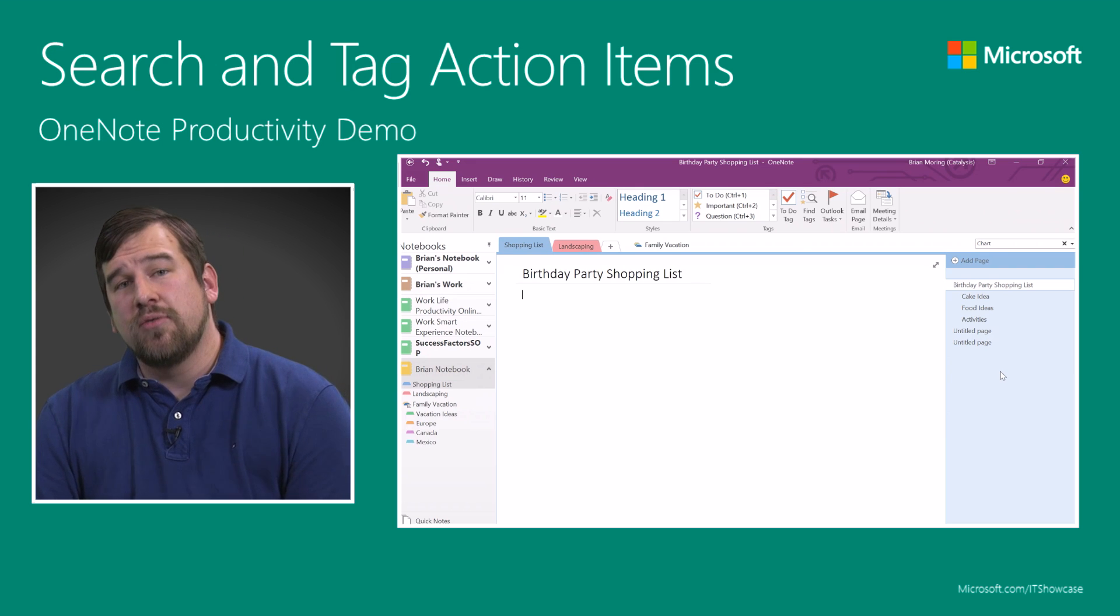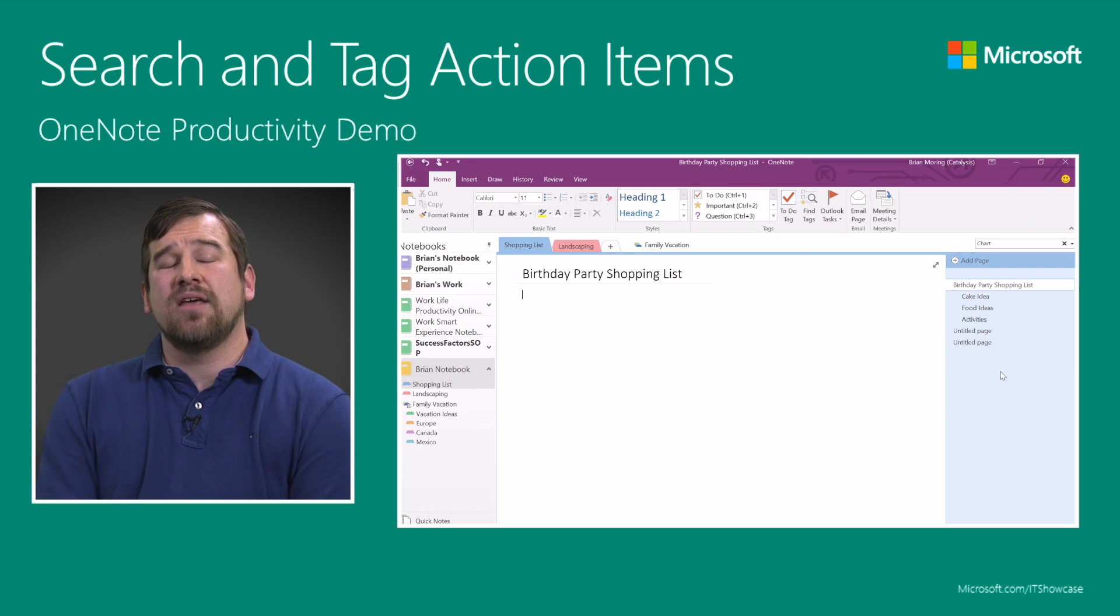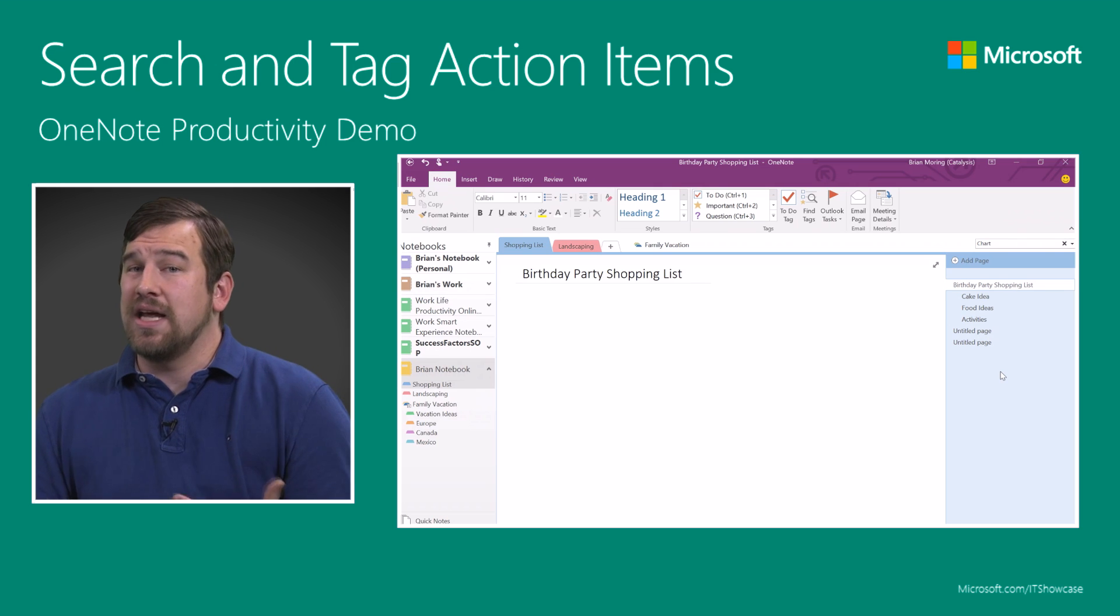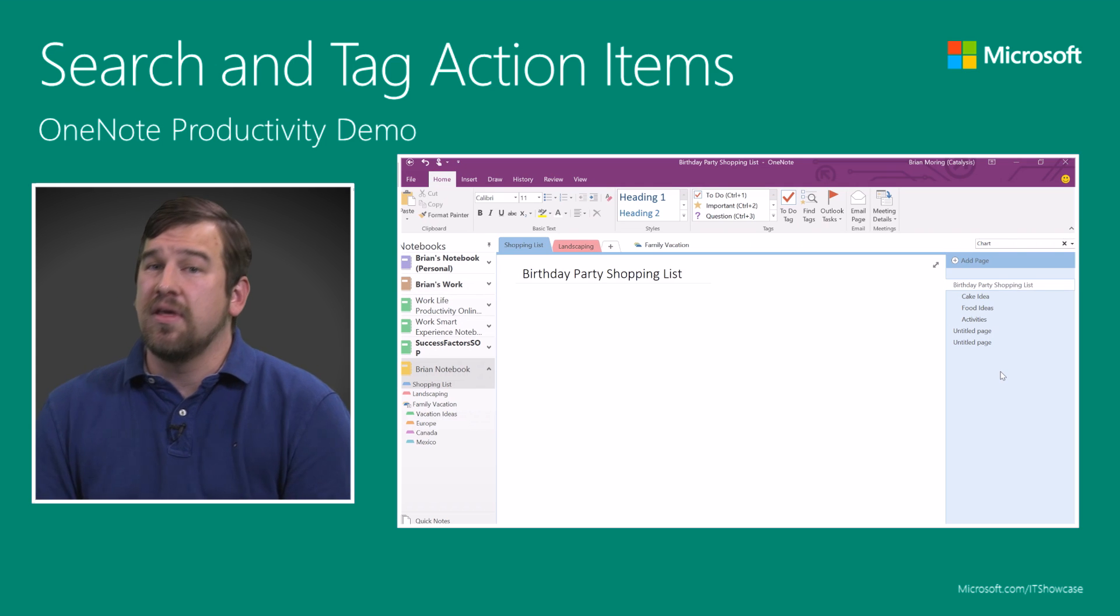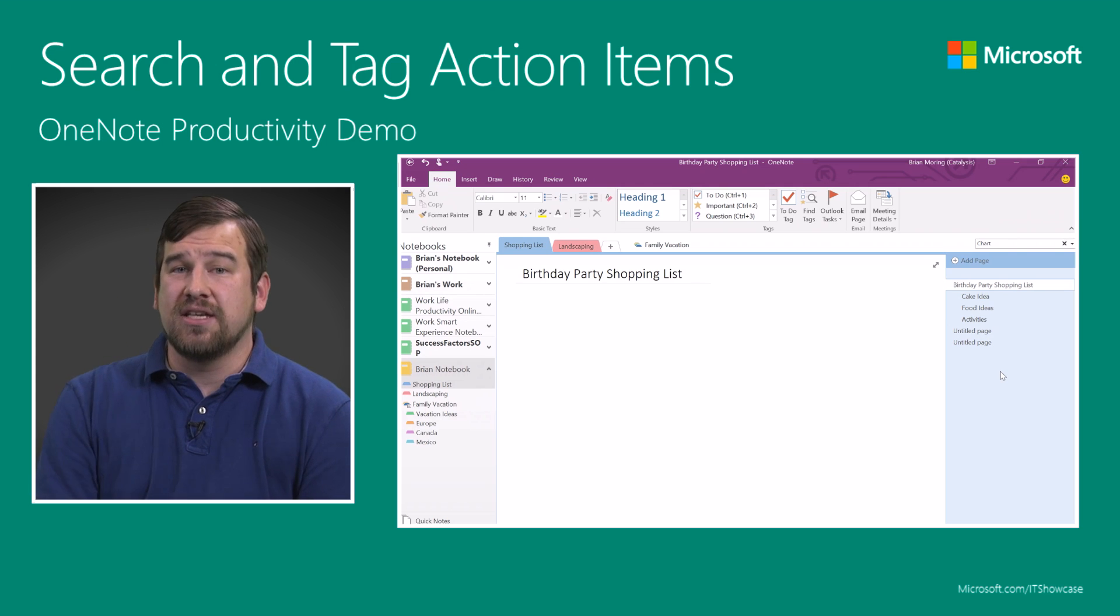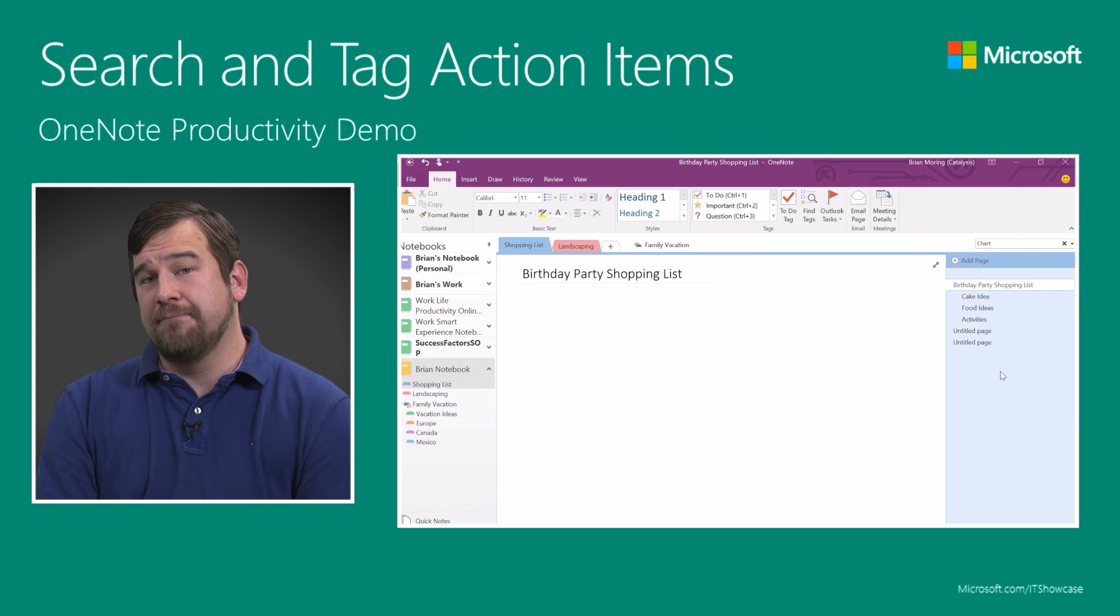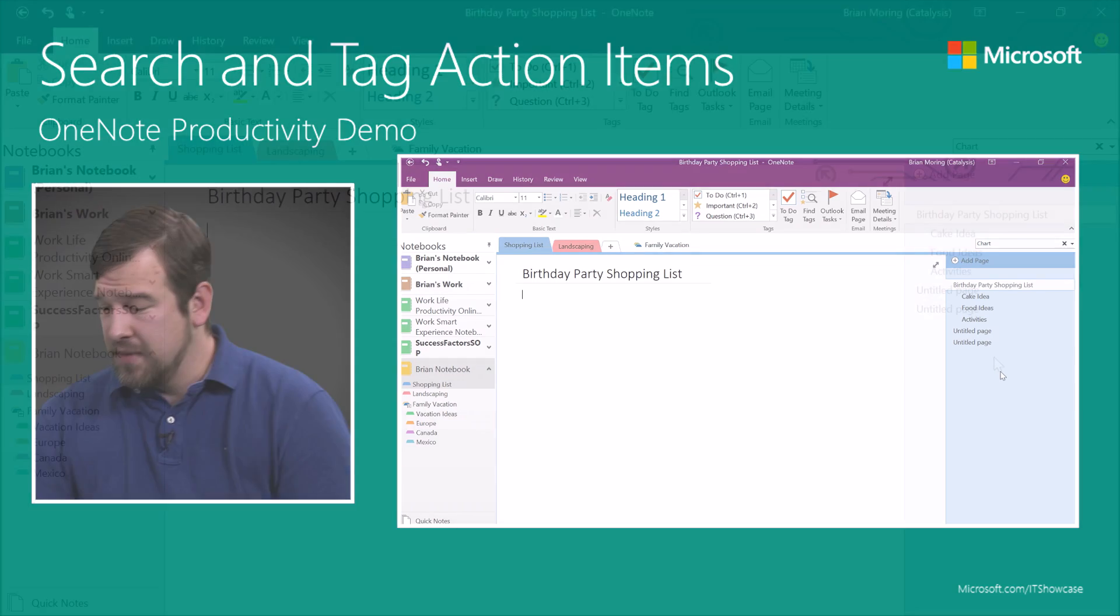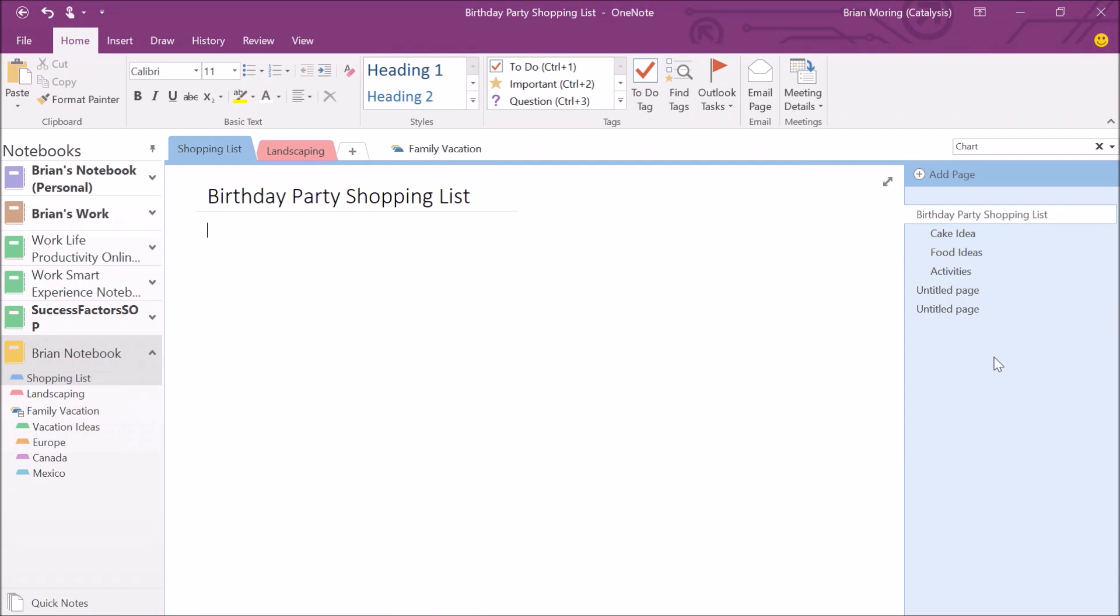What we need to do is start adding some content in there in order for us to be able to search and tag items that need to be picked up or that are items for us to do. In this case, on the birthday party shopping list, let's go down to cake ideas.